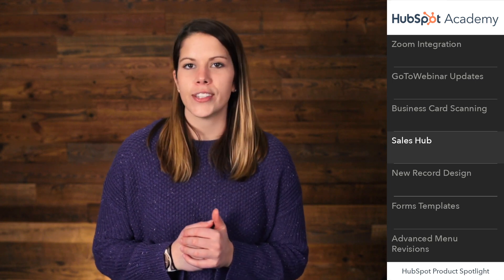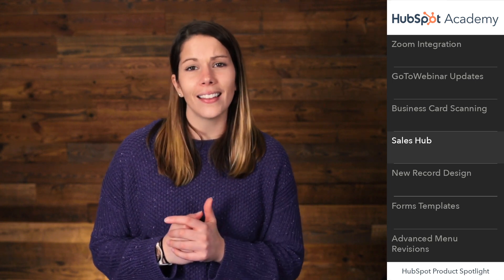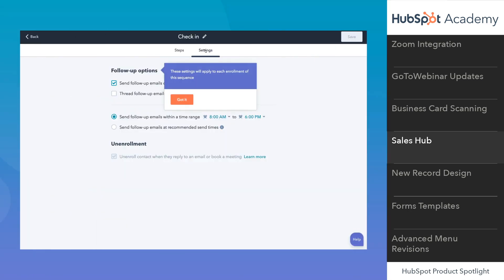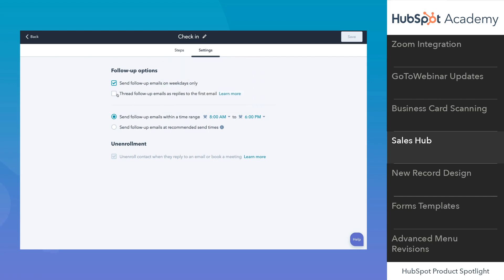The last update I want to share is around sequences. You might have noticed a new look and feel for sequences — a change we made late last year to help make the tool easier to use. Coming soon, you'll see a new home for sequence settings too. In the coming weeks, the settings section will appear right next to the steps when creating a sequence. You'll also be able to adjust those settings when you enroll a contact in a sequence. This update is currently in beta but will be available to all Sales Hub Starter, Professional, and Enterprise users in the coming weeks.